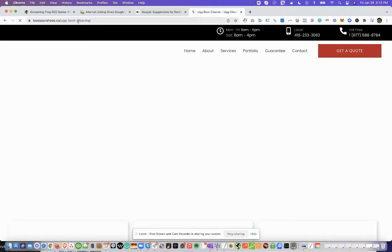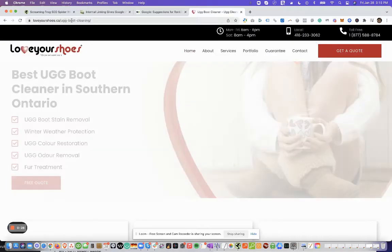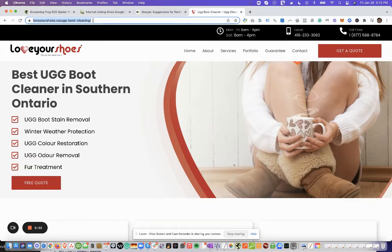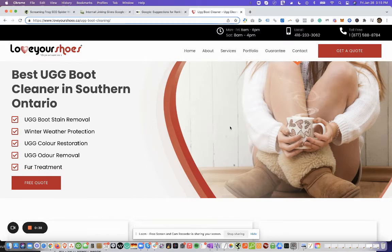So we're going to be conducting analysis on this website and specifically on this UGG boot cleaning page to find out how many internal links are coming into this page currently, as well as to find opportunities on other pages of how we can quickly inject internal links that are going to point back to this page.